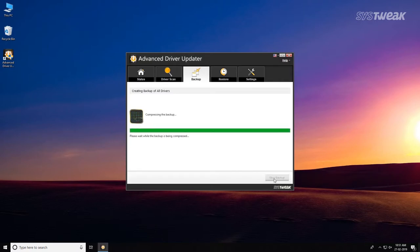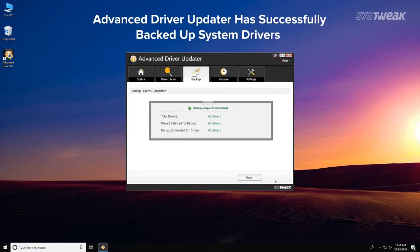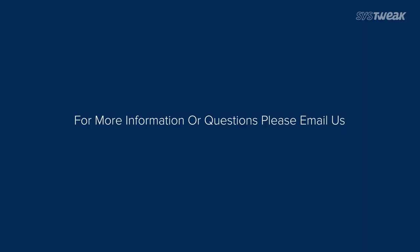Advanced Driver Updater has successfully backed up system drivers. If you need any more information or have questions, please send your queries to support@systweek.com.